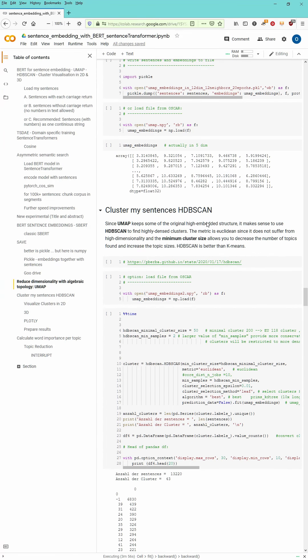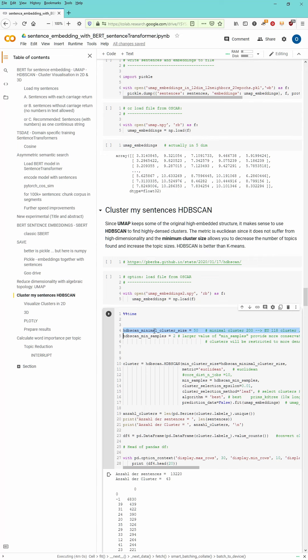As you see this will take some time and if we have the reduced embedding we can start the cluster algorithm. I start with 50 as the minimum cluster size and the minimum sample size 2.